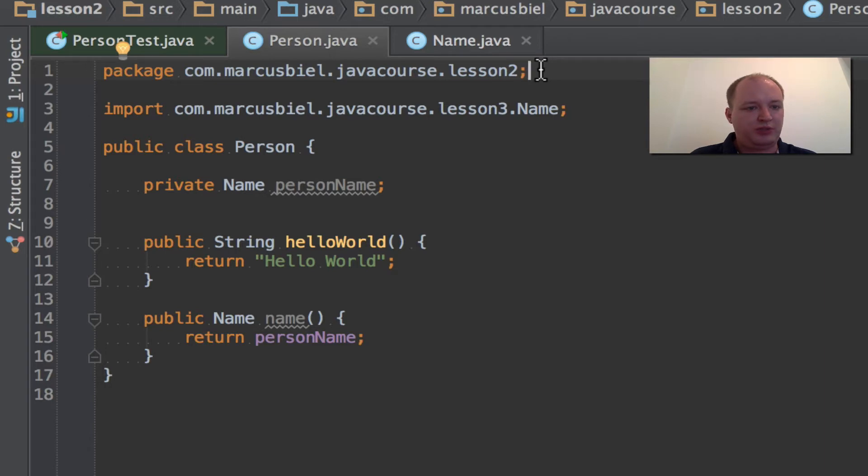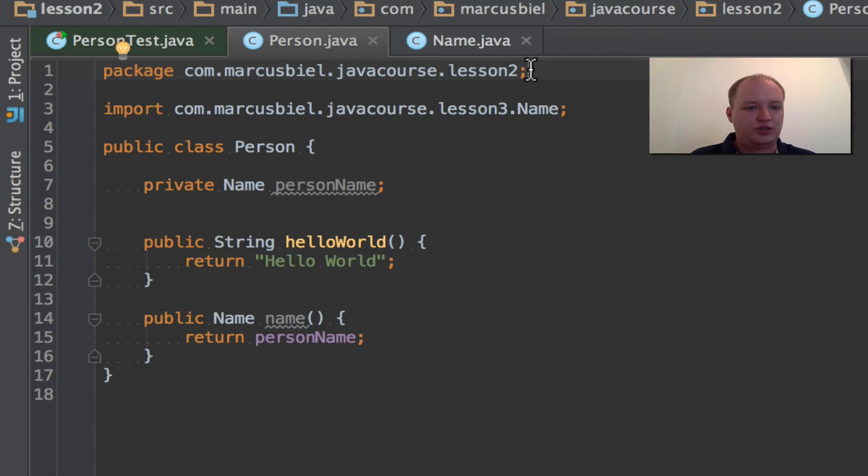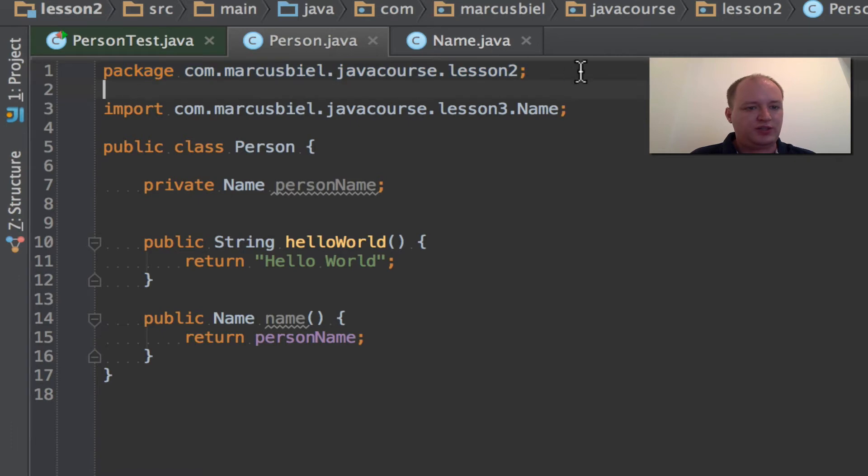But please, I really recommend you to use a package name. Later on you will probably see why. You just need to have some practice. But for now, just believe me, treat this as if it was mandatory and always define a package name.